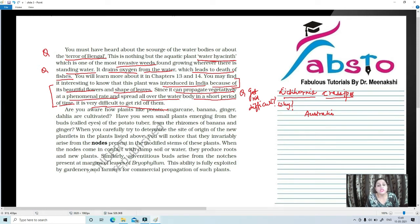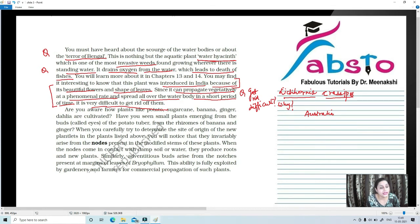To recap the key questions: Which plant is known as the terror of Bengal? Water hyacinth. Why is it called that? Because it drains oxygen from water and leads to the death of fishes. Why was it introduced in India? Because of its beautiful flowers and shape of leaves — it is an exotic species from Australia. Why is it difficult to get rid of? Because it propagates vegetatively at a phenomenal rate.